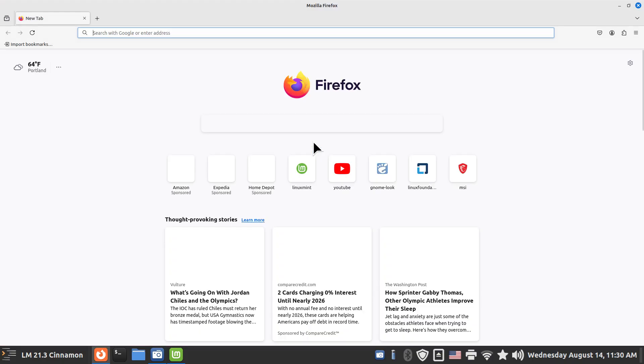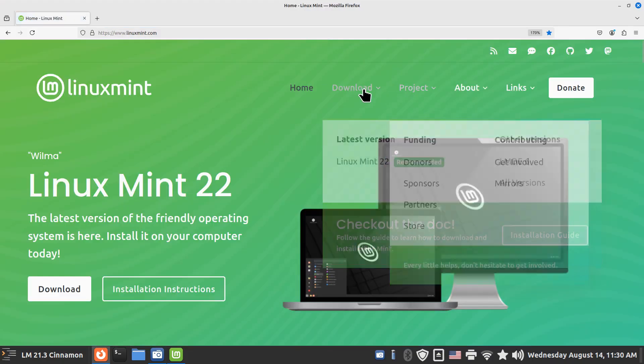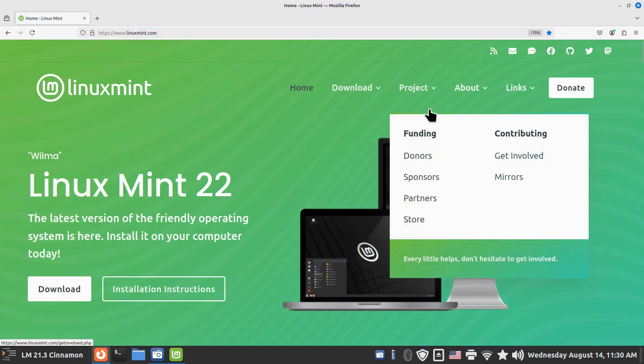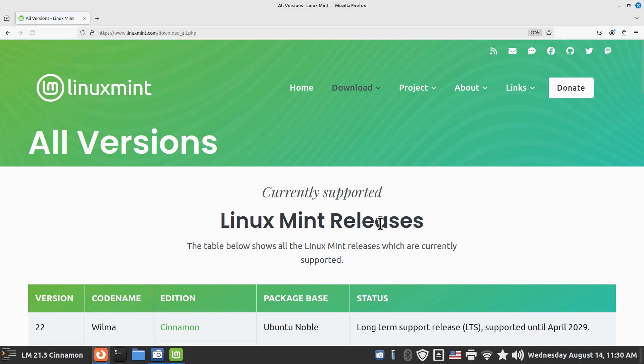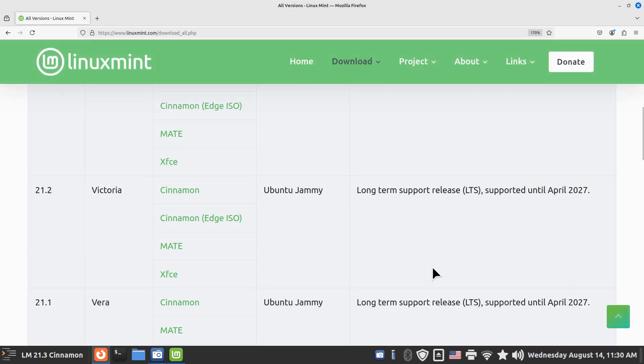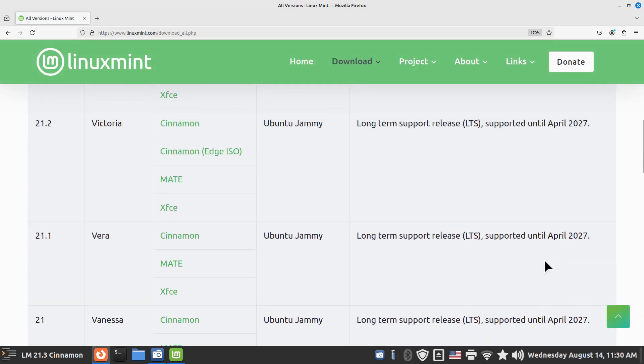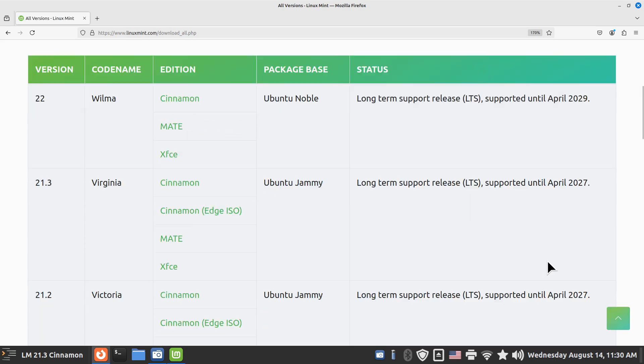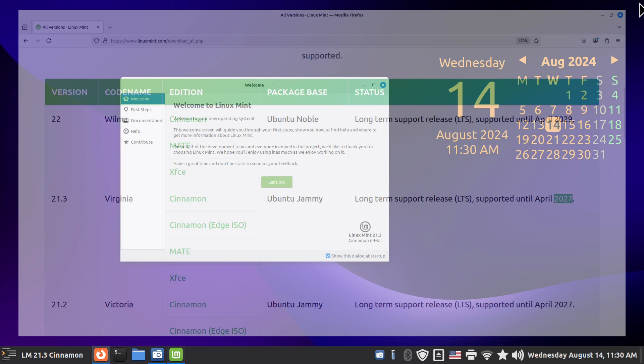Let's go take a peek at that real quick. And I will go to all versions. Oh sorry, it's 2027. I thought it was 2029. 2029 for Wilma, 2027. In either case, this is 2024. So we've got a couple of three years.